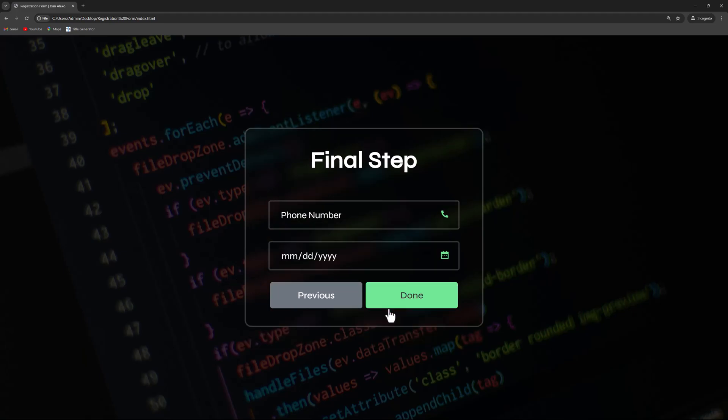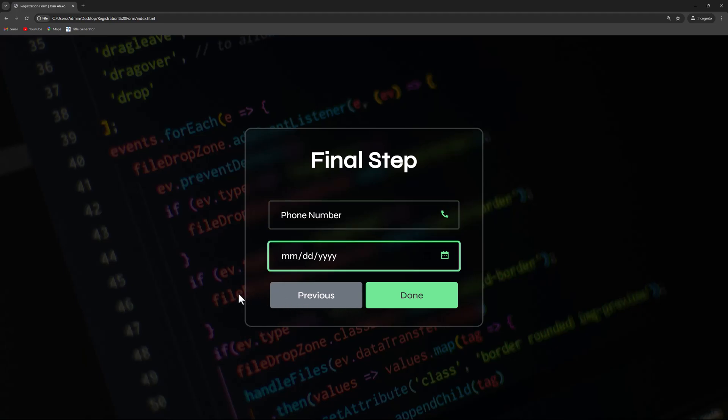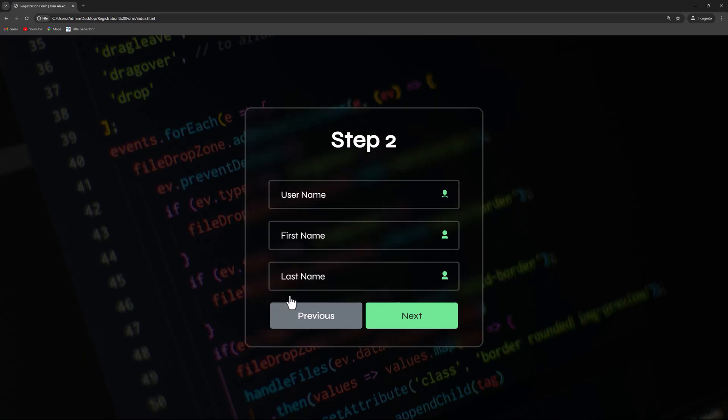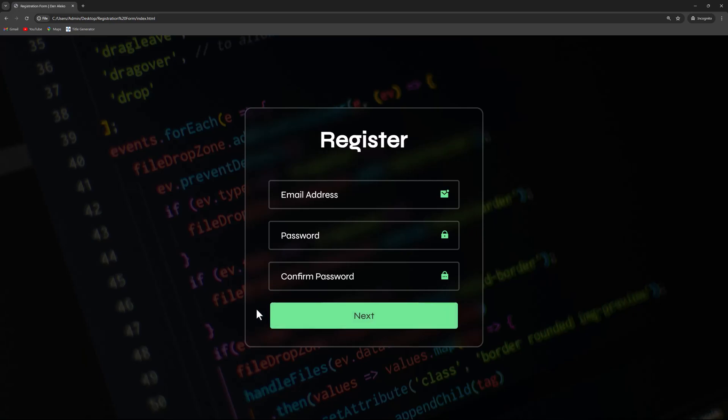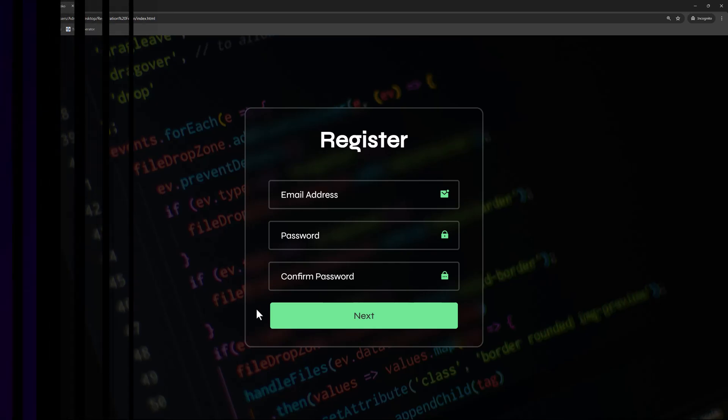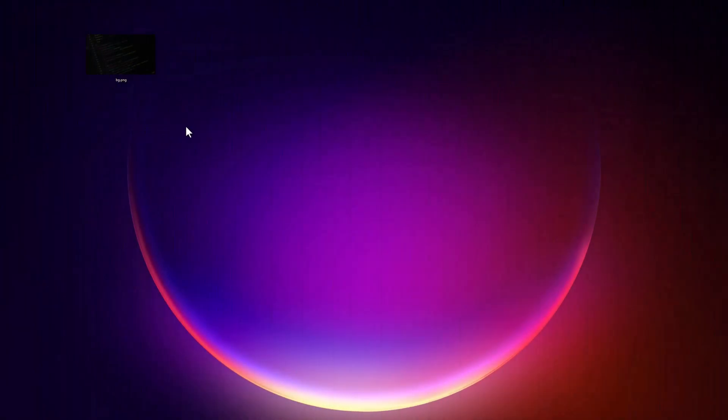The third step will request the phone number and date of birth. Once all fields are completed, the registration process will be finalized. Additionally, we will include options to go back in case any submitted details need to be changed or edited. We'll achieve this using HTML, CSS, and JavaScript. Let's get started.